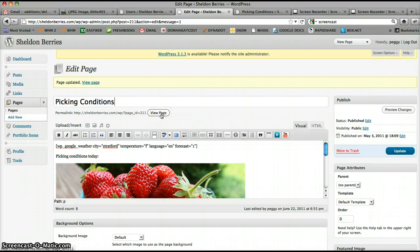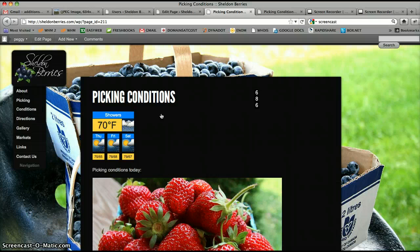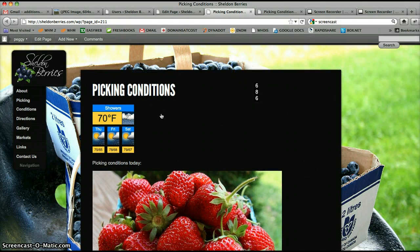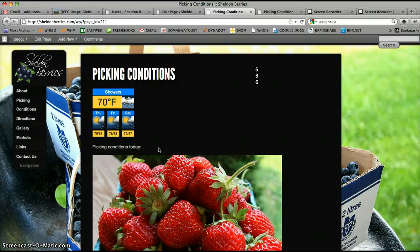If I go to view page here, I can see it says picking conditions today. And then you can change that however you like.